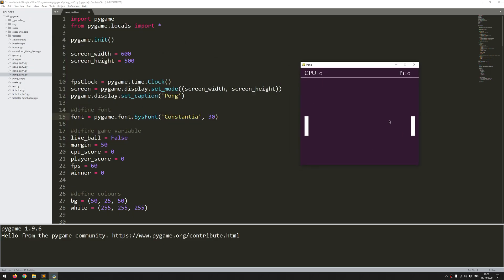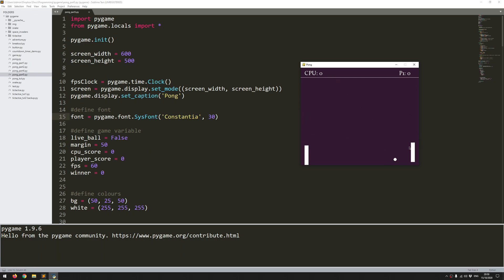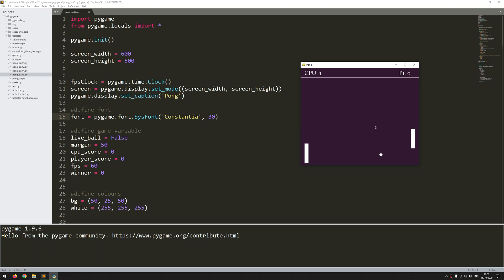So you can see it starts off and as soon as I click the game is live. So there's some AI. The ball knocks the ball back. I can move up and down with the up and down arrow keys, and then if the ball goes off the screen, the CPU scores a point and the game stops until I click again to restart.